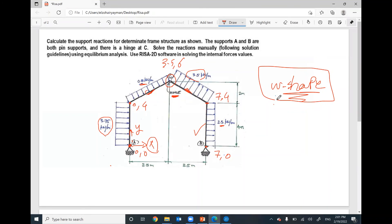These internal forces for a determinate structure are independent of the cross section.